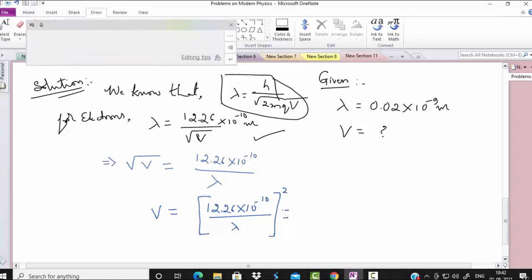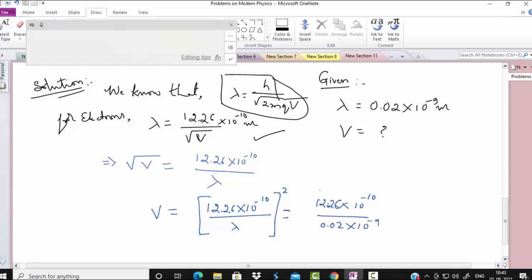Do not skip the substitution part — unfortunately if you are not getting the final answer correctly, at least up to the substitution part you will get the marks. Maybe one mark will be deducted if you are not getting the correct answer. After substituting, the accelerating potential V is 3757.69 volts.